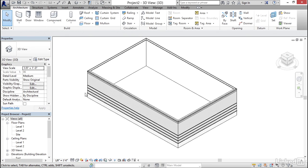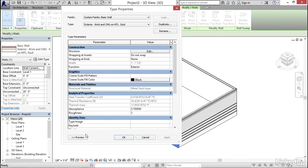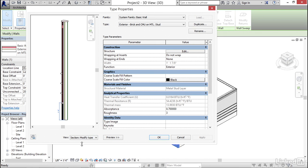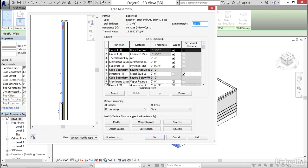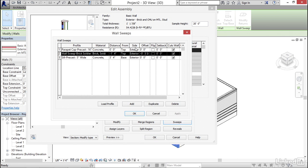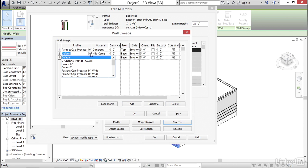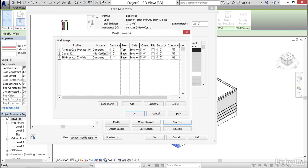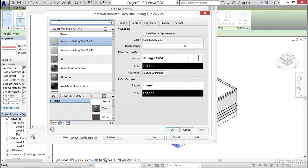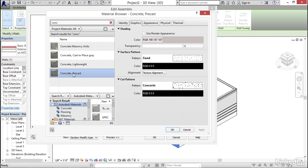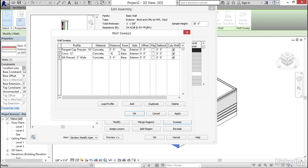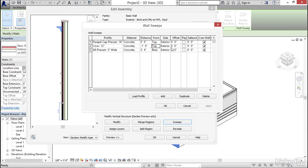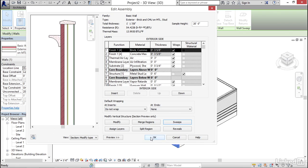We need to load the profile. Click Close Hidden Windows, hit Control Tab to go back to the family, and click Load into Project. Select the wall, click Edit Type, click the Preview button and set the view to Section. For Structure, click Edit. Under Sweeps, remove the Brick Soldier course. Click Add, choose Cove 12-inch from the dropdown. Set the material to Concrete Precast, set the distance to minus one foot from top, and click Apply. The sweep appears on the exterior side.